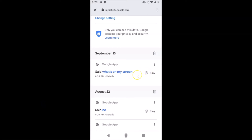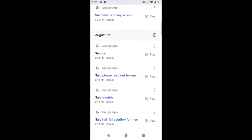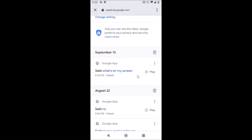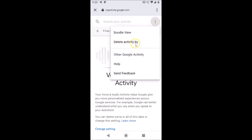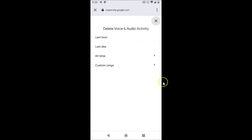If you want to delete all of your Google voice search history at once, scroll up and tap on the three dots. Here we have 'Delete Activity By' — tap on that. A screen opens: 'Delete Voice and Audio Activity.' You have options: Last Hour, Last Day, or Custom Range. I want to delete all, so I'll tap 'All Time.'